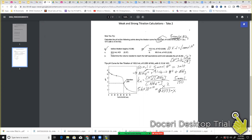Solving for x, we get x equal to 4.3 times 10 to the negative 6, and that is my H plus concentration because we said this was going to be an acidic salt. Taking the negative log of that gives you a pH of 5.37, which is equal to your pH.